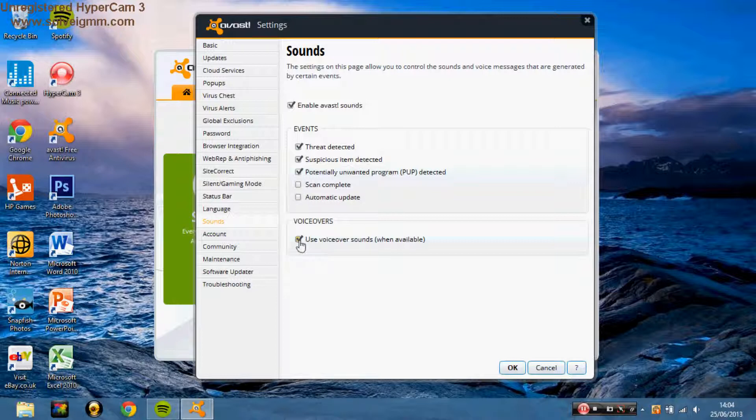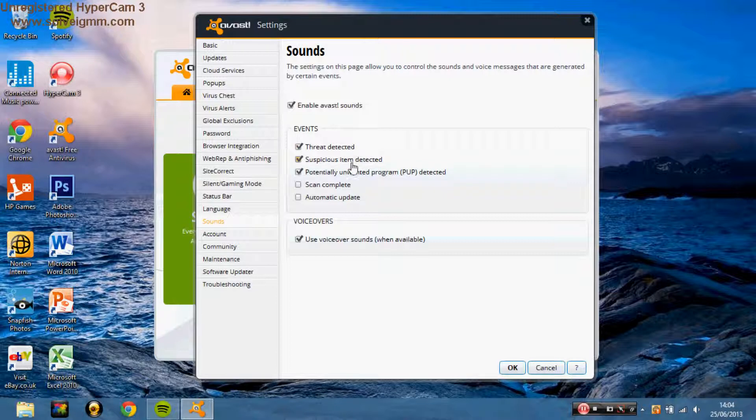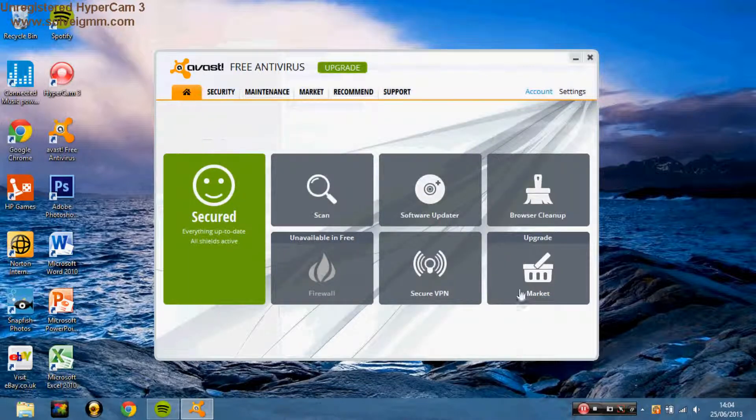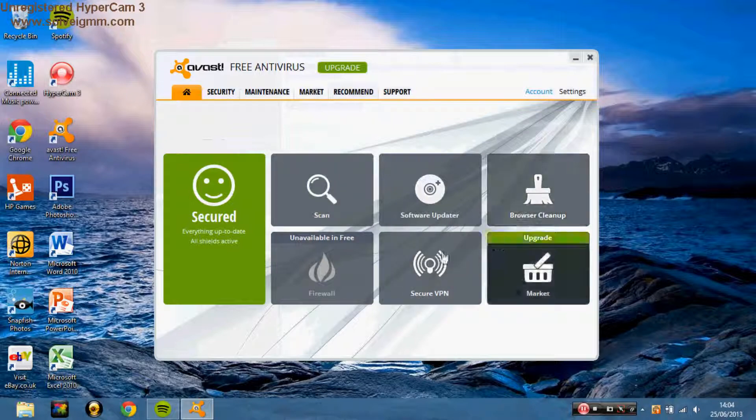And use voice over sounds when available if you want that or not, might be useful. Otherwise if you have no sound and you're getting attacked by some weird threat, you wouldn't even know.